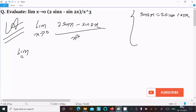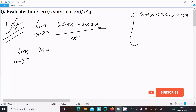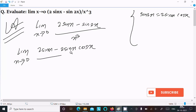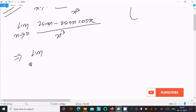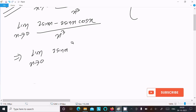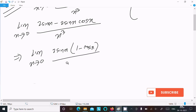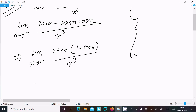Writing the limit as x tends to 0: 2sinx minus sin2x becomes 2sinx - 2sinx·cosx, all divided by x³. Now 2sinx is the common factor, giving us 2sinx(1 - cosx) divided by x³.